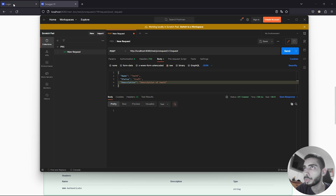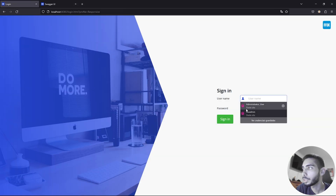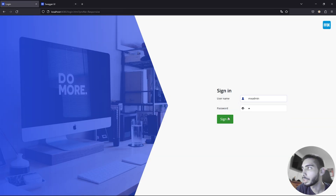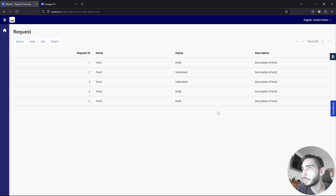If we go to the application and log in as MX Admin, we can see a new entry here called test five and the description we just wrote.